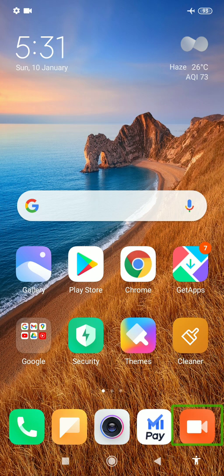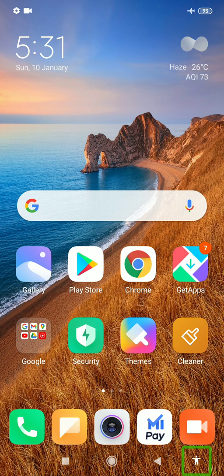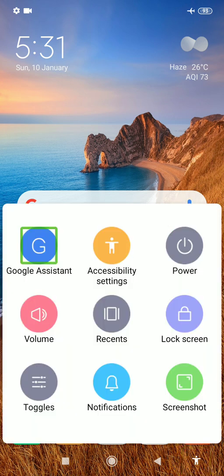Now we will do a shortcut here. Now we will open the accessibility settings. Now we will open the back button. Now we will open the right button. Now we will open the accessibility button. Okay friends, now we will open the accessibility settings. Now friends, there are many settings here. Screenshots.